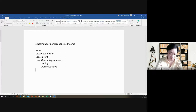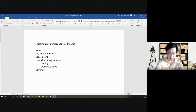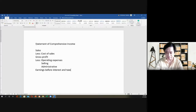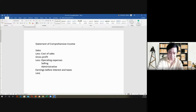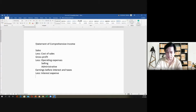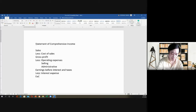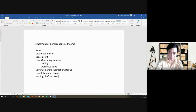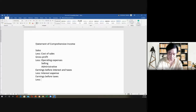After that you will have the EBIT — earnings before interest and taxes. Then after that, less the interest expense, then income before taxes, then less taxes, and then you have the net income.